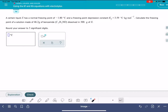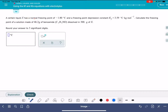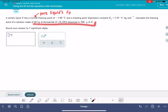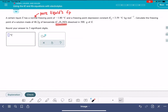In this problem, we are being given some information about a liquid X. We're being told its normal freezing point — normal freezing point just means the freezing point of the pure liquid. So this is our pure liquid freezing point: negative 1.8 degrees C. We're being given the freezing point depression constant, KF. We're being asked to calculate the freezing point of the solution that has 46.2 grams of benzamide, our solute, in 300 grams of X.